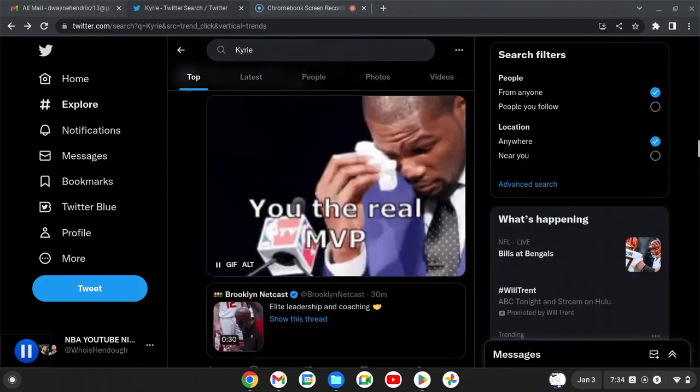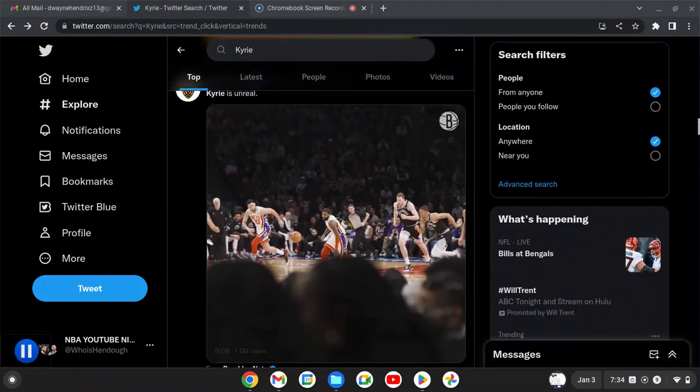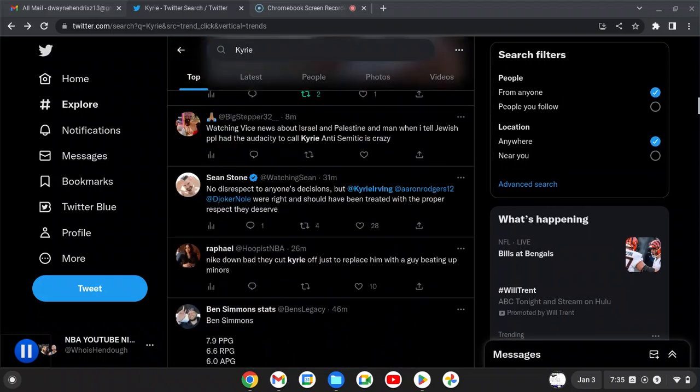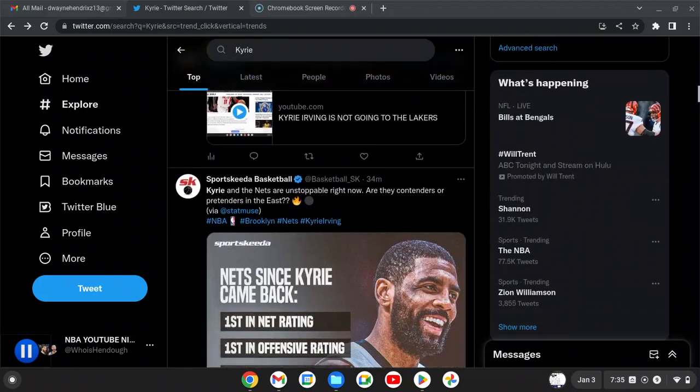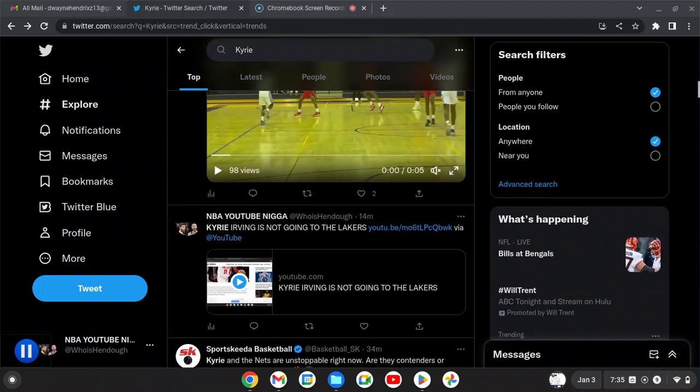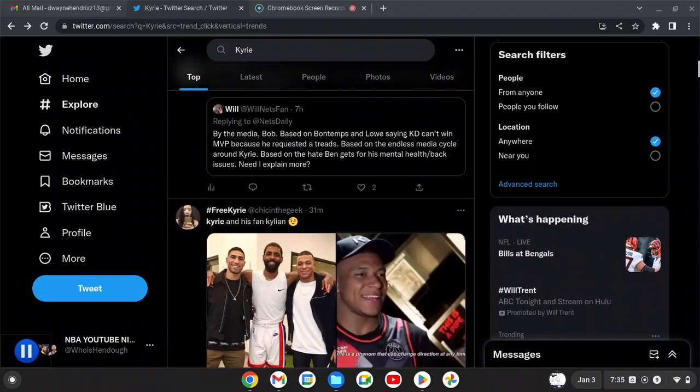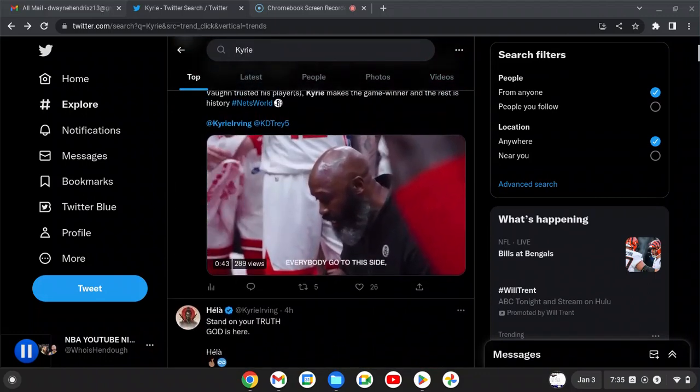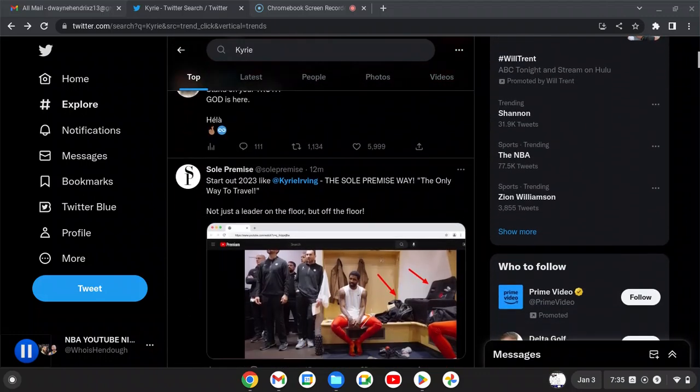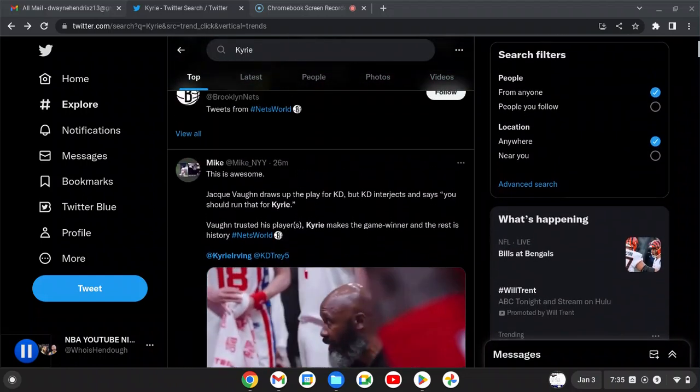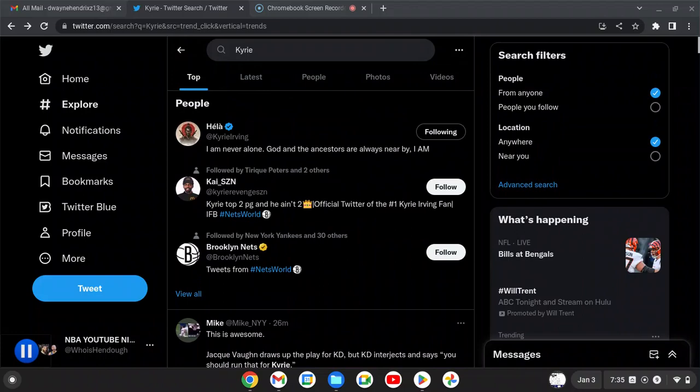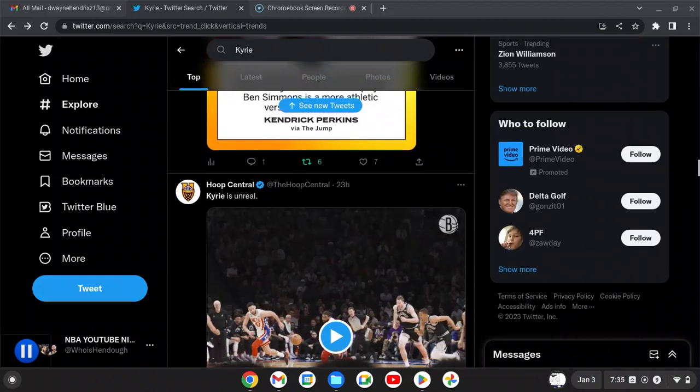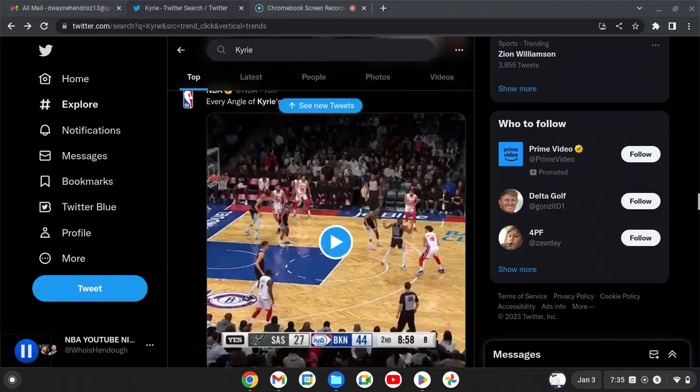Kyrie Irving has been phenomenal, straight phenomenal. As you can see, 12 in a row. He's a leader on and off the court. This narrative of he's a cancer and everything like that, we need to put that to bed.